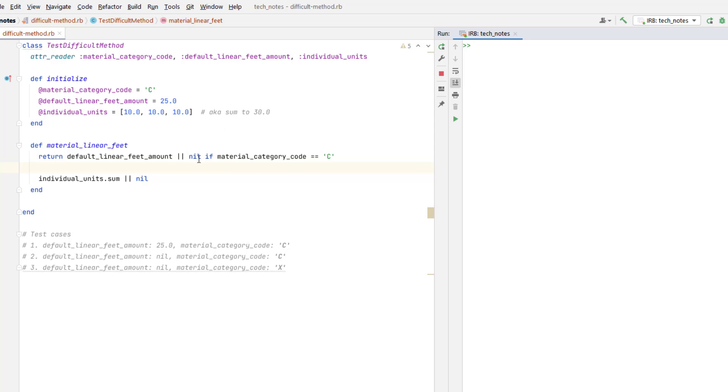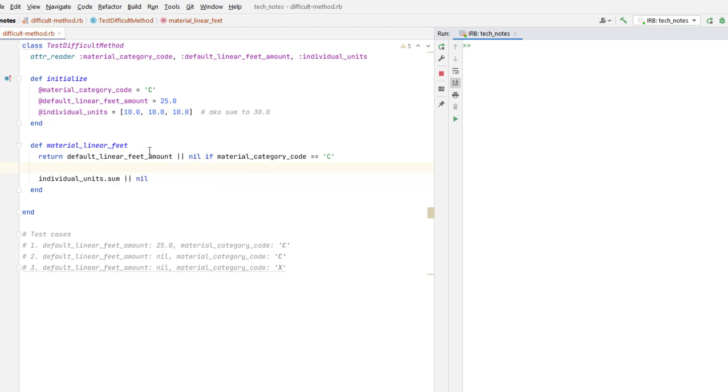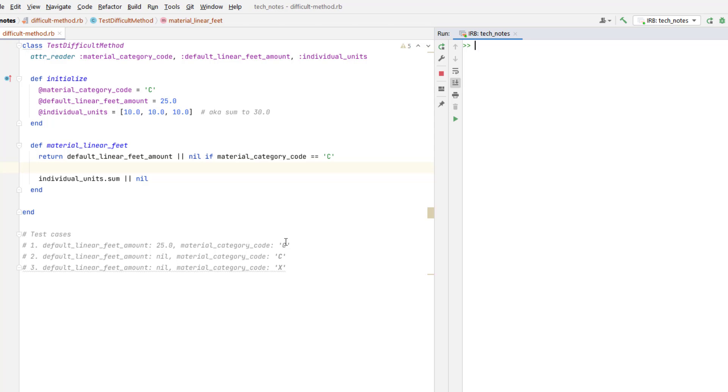Now what I found confusing about it was that this return statement right here in material linear feet is not really obvious in the way and the order that the interpreter would read the arguments on this line. So for example, we've got this return statement right here, and an if statement, and this or statement. Which one is going to take precedence? How is this going to be read by the Ruby interpreter?